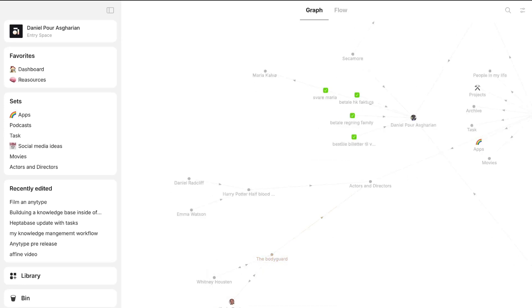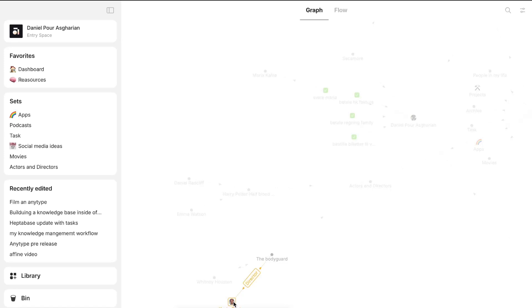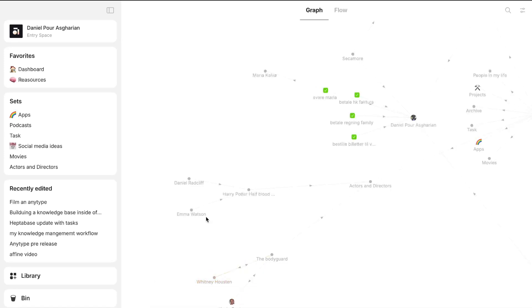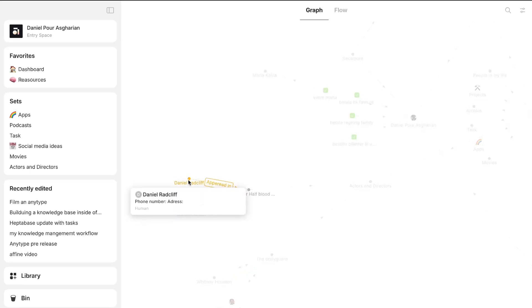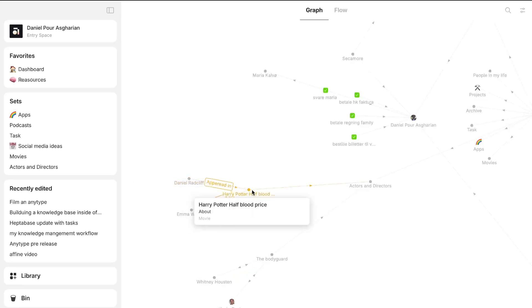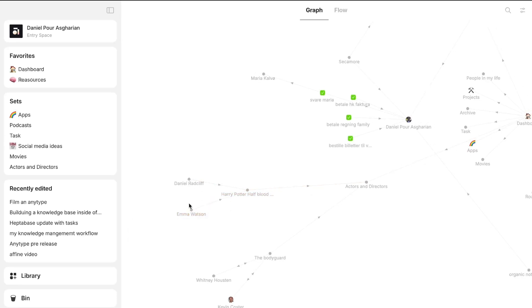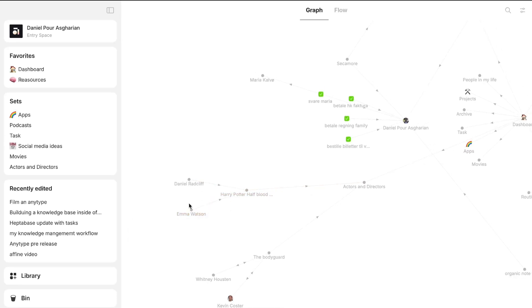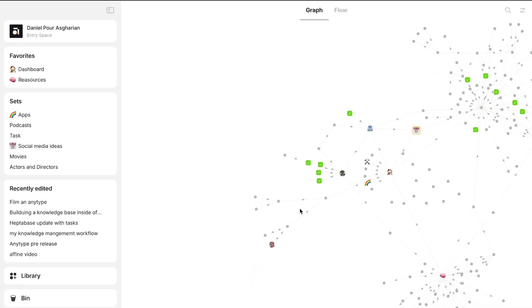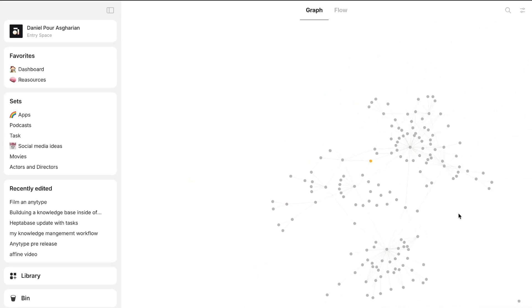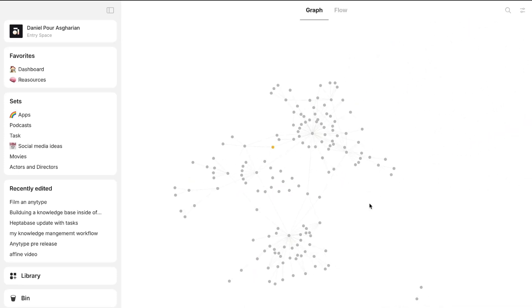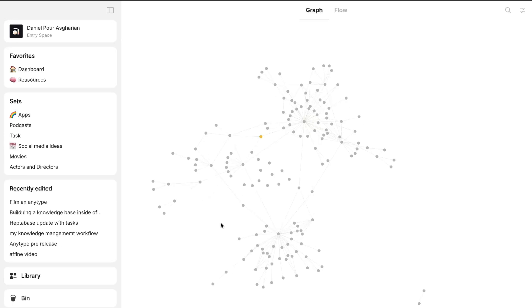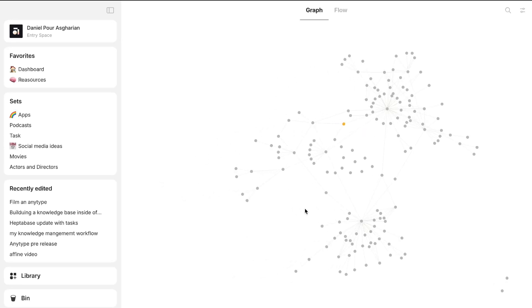And Kevin Costner is the director, Whitney Houston is a star in the movie. Same goes here. Daniel Radcliffe appeared in Harry Potter and the Half-Blood Prince. So I haven't done everything inside of here perfectly because this is mainly a space I use to show off my YouTube videos. But just in general, it is a really beautiful graph view.